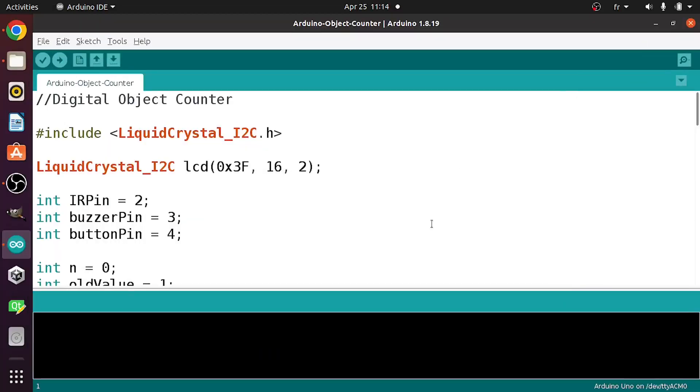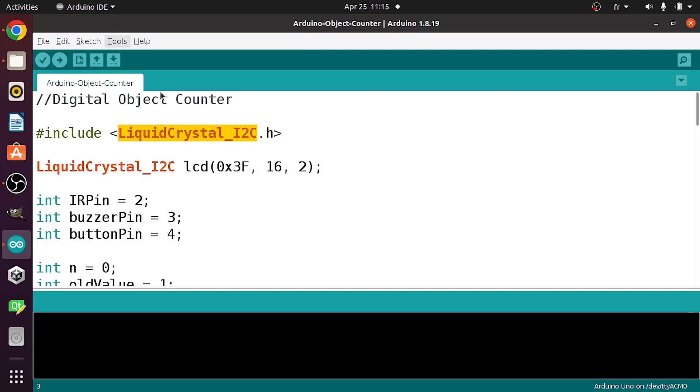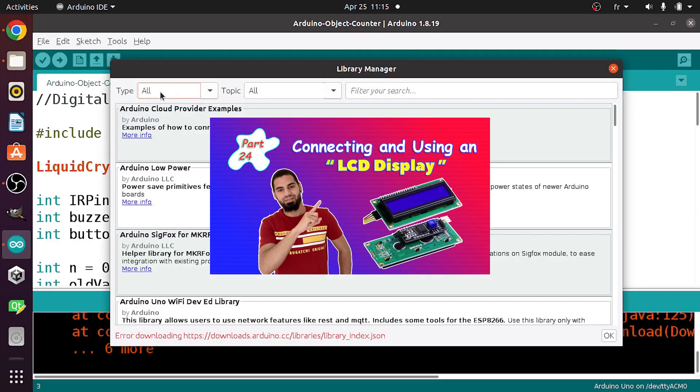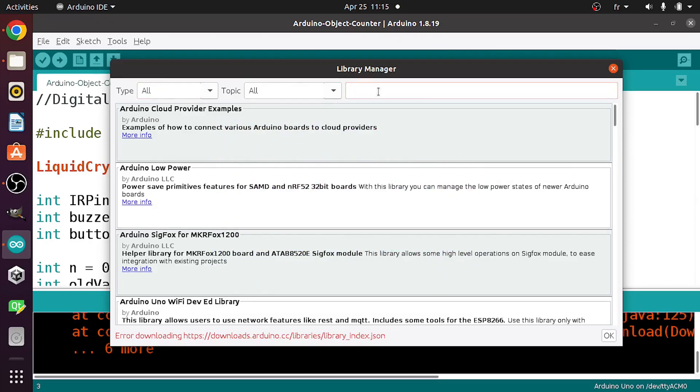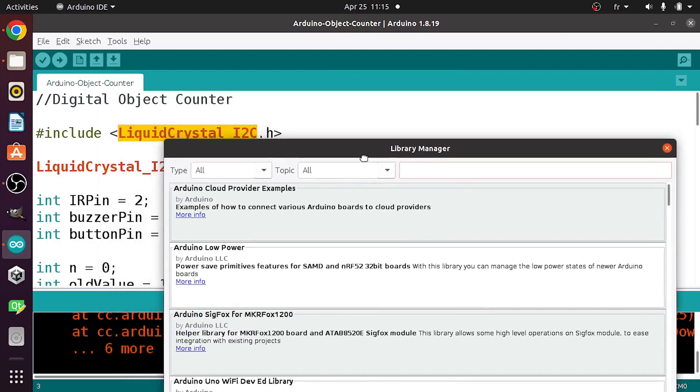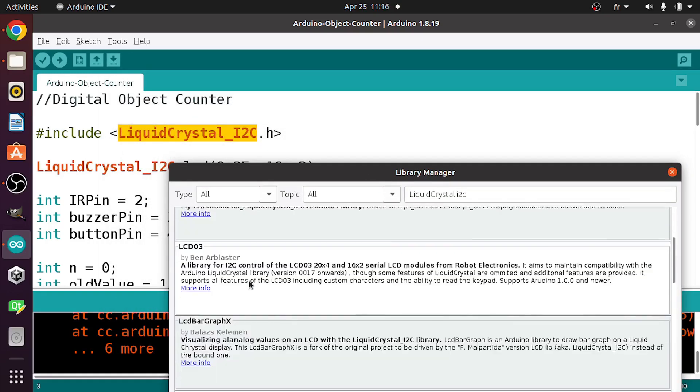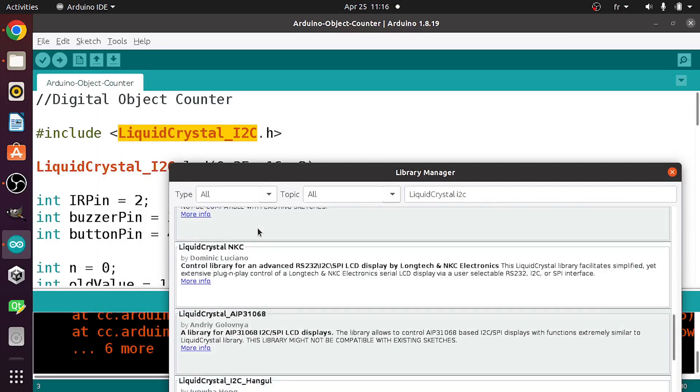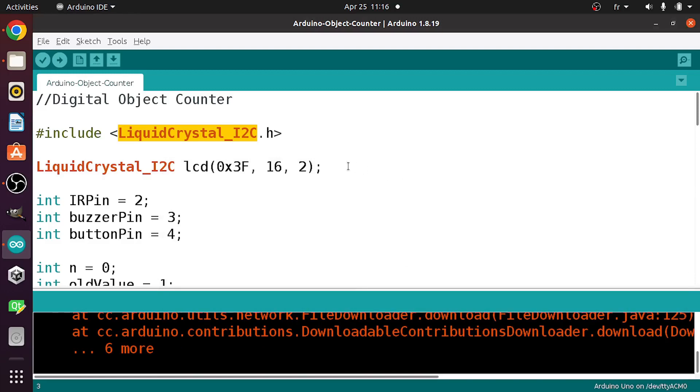First of all, you need to install the liquid crystal underscore I2C library. This is not a built-in library. You could go to tools, then manage libraries. The same thing, I've talked about this liquid crystal I2C library and how to use it to control the LCD. You simply need to search for the same name. Then let's go down below. It is this one, liquid crystal I2C. For me it's already installed.